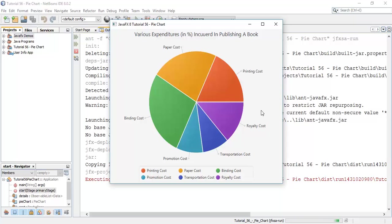We can observe that the printing cost is now above the x-axis, so it is starting in an anti-clockwise direction. So printing cost, paper cost, binding cost, promotion cost, transportation cost and royalty.